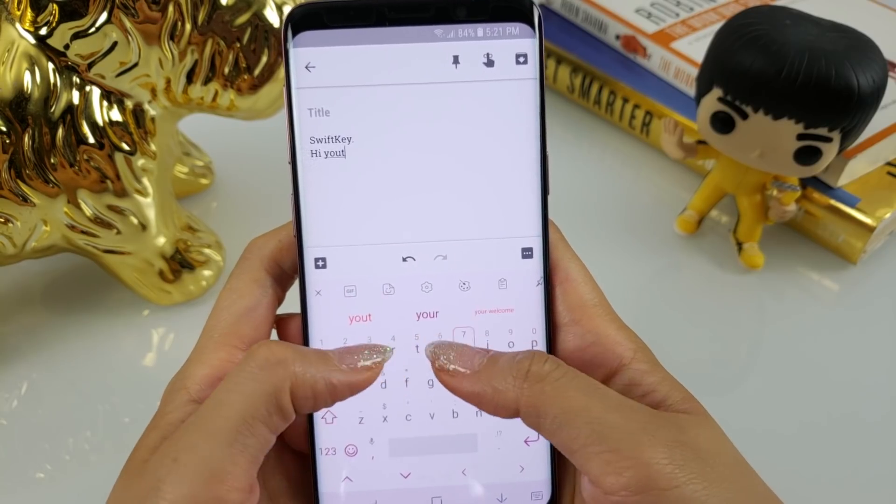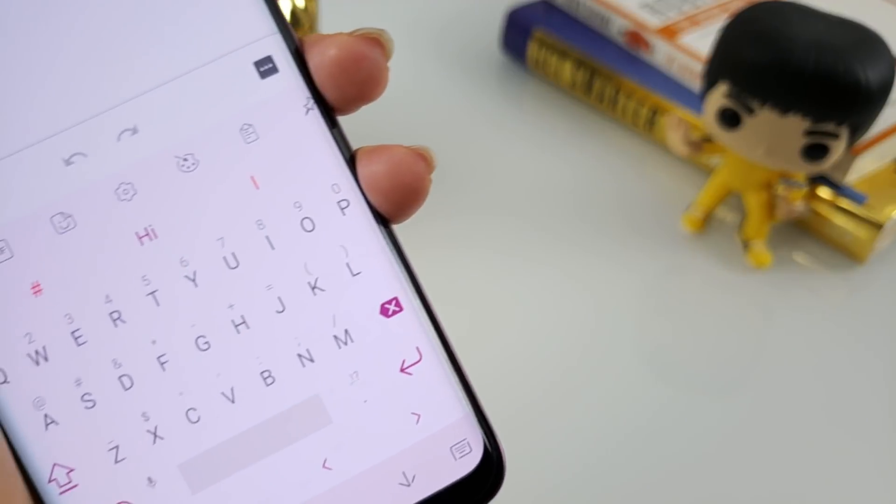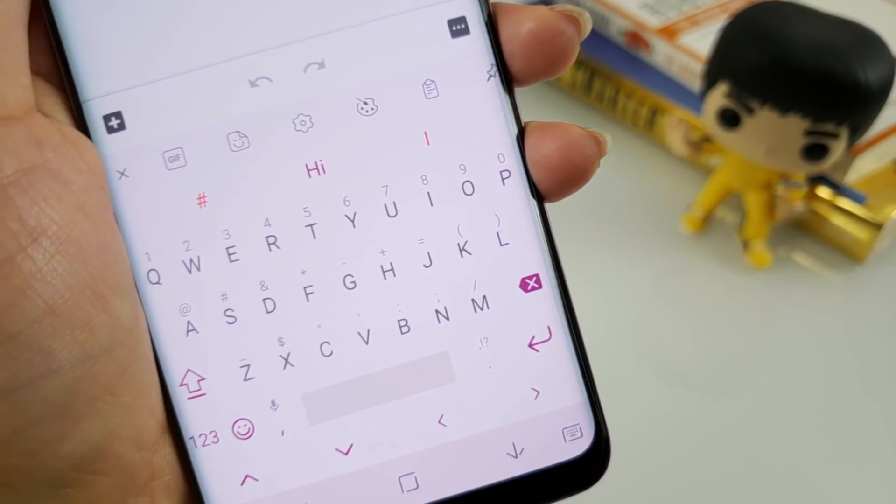SwiftKey was acquired by Microsoft in 2016 for a solid $250 million dollars. I've been using SwiftKey as my primary keyboard on my S9 for about a week now. Today's video is all about the features that make it an excellent keyboard. Is it better than Gboard? Which keyboard am I sticking with moving forward? Let's answer those questions right now.